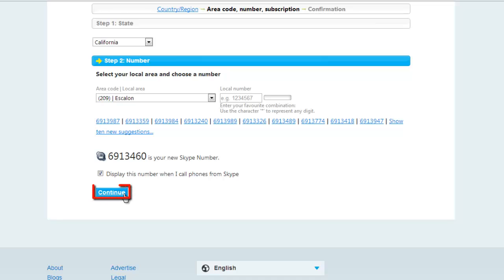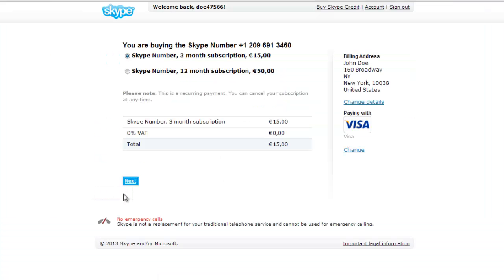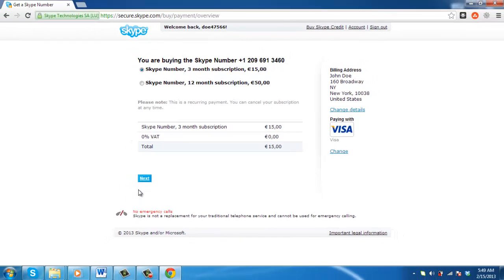click on the blue continue button that appears at the bottom of the white selection area. This action will direct you to the payment section, where, depending on your payment options, you will complete the transaction. This is how to buy a Skype phone number.